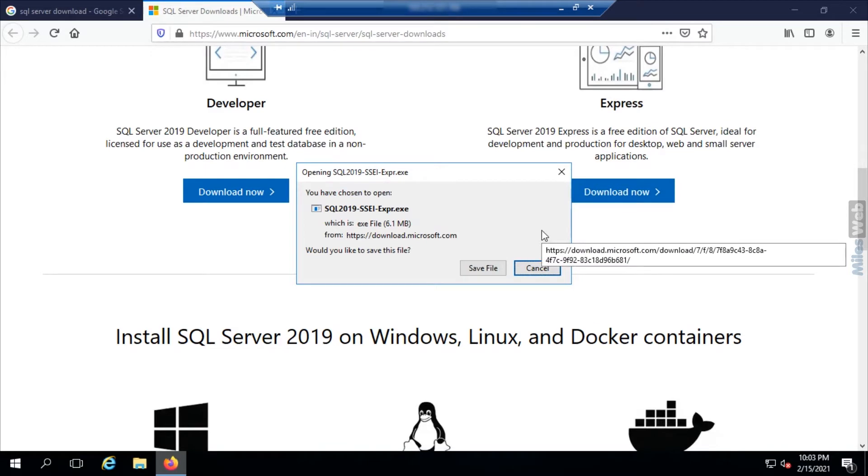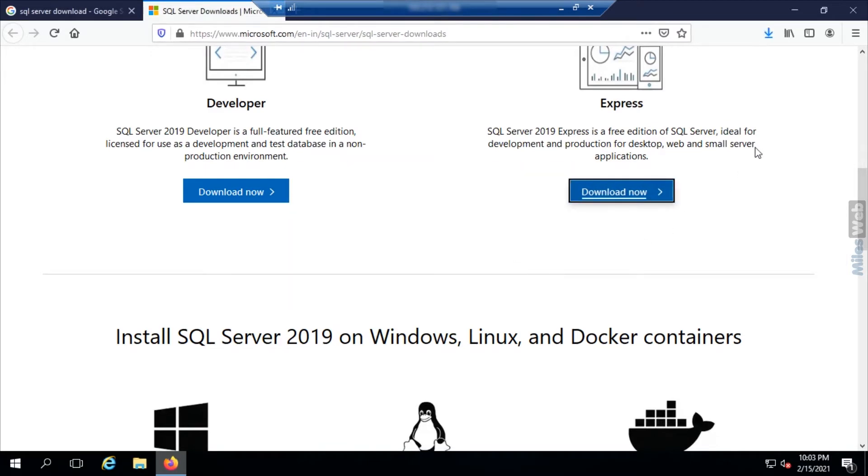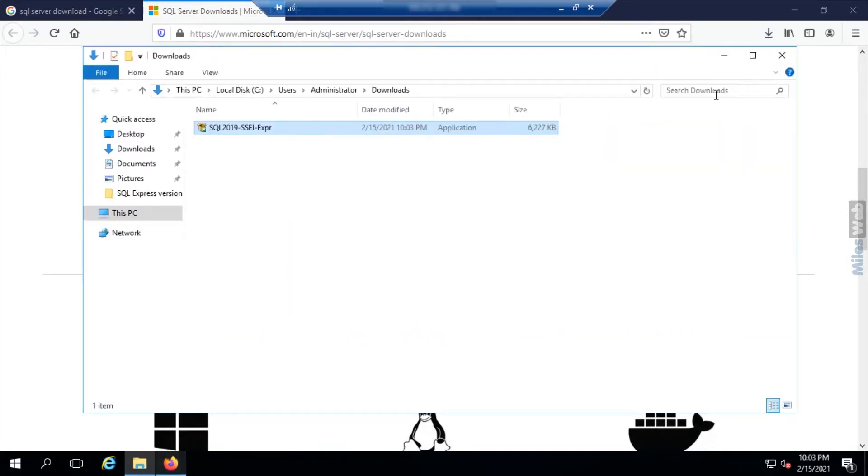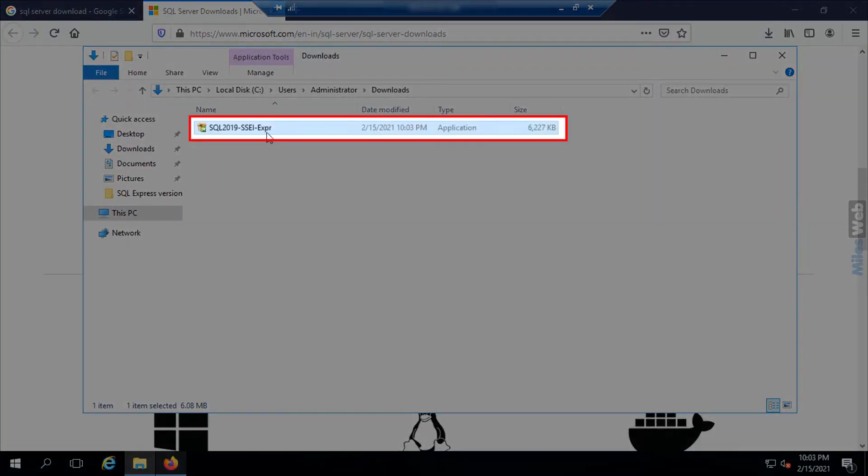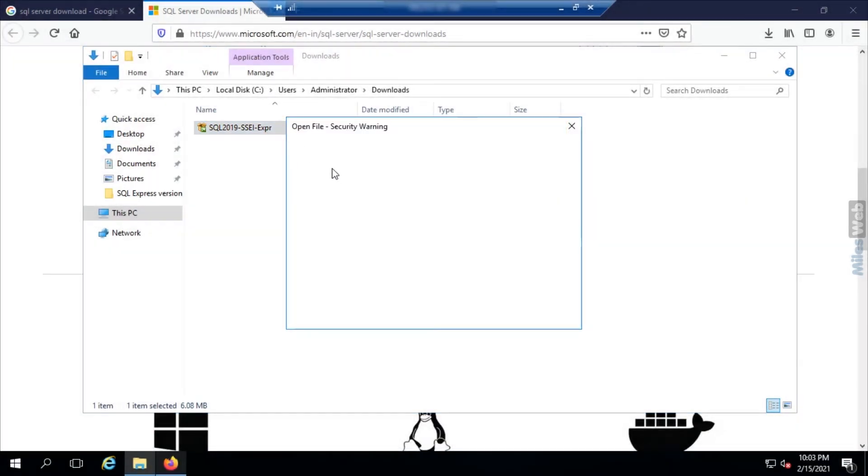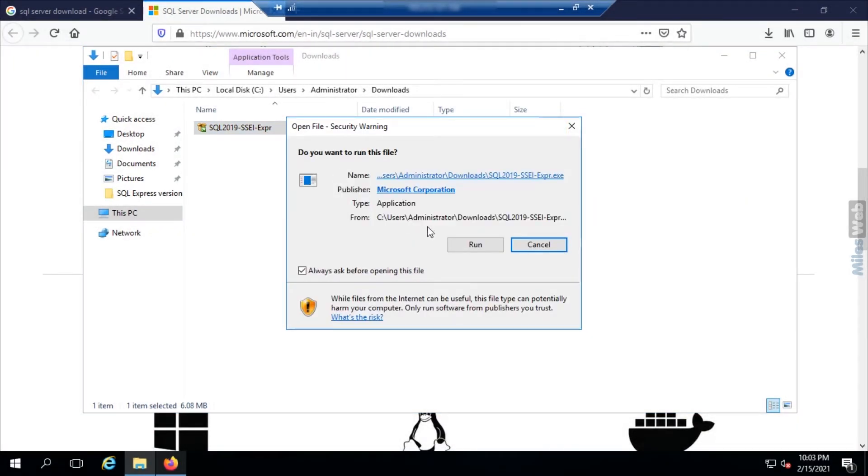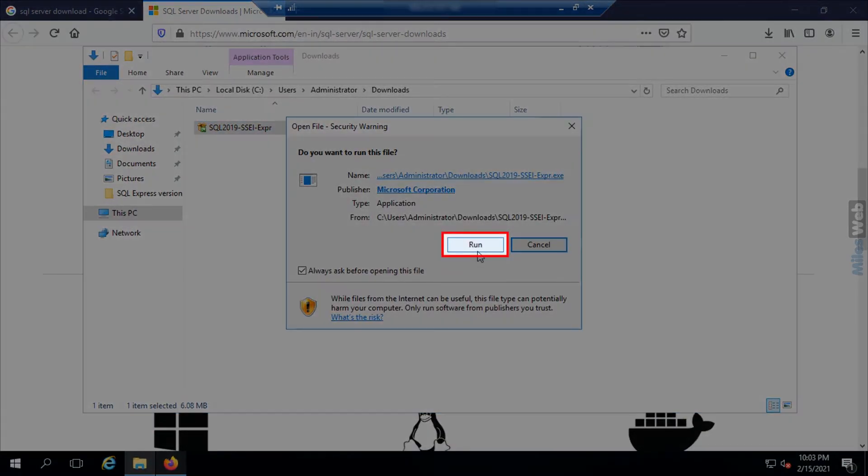Now go to downloads folder and double click on the SQL Express version file. Then click on run.